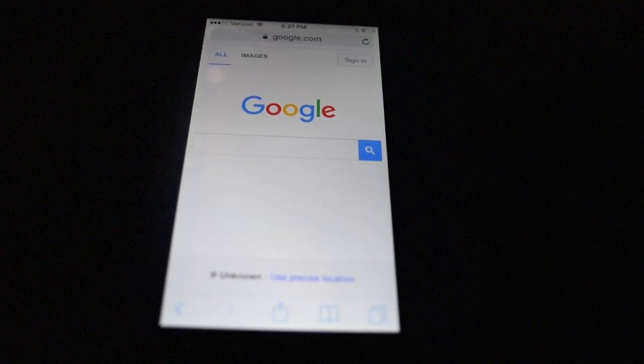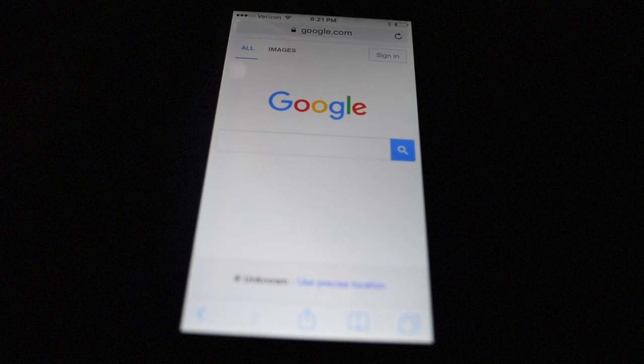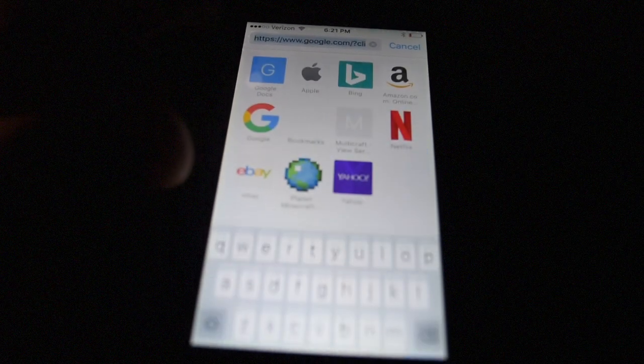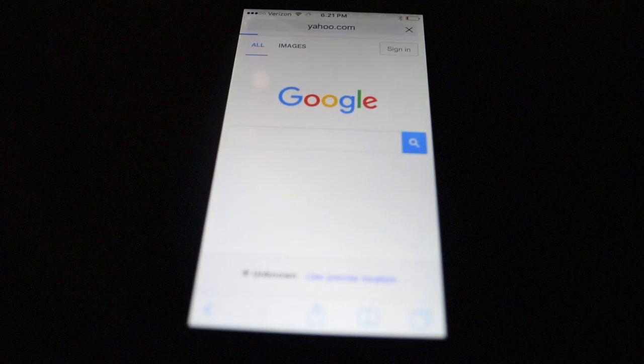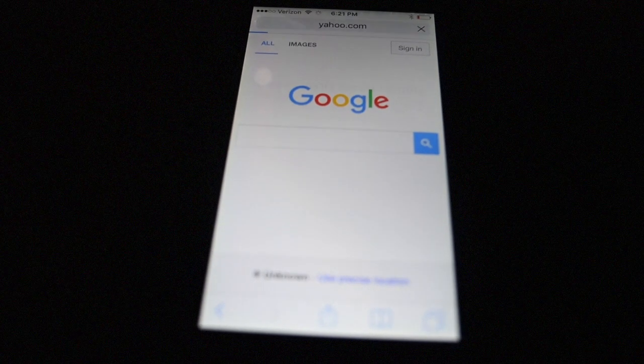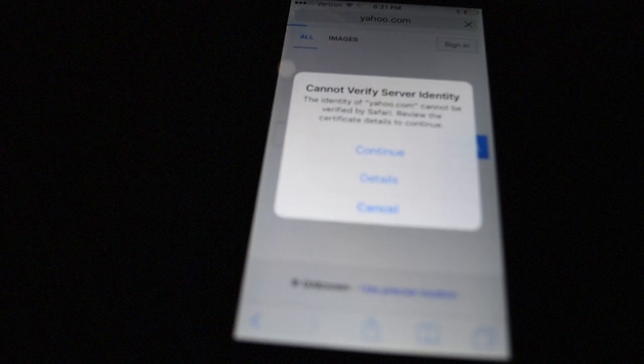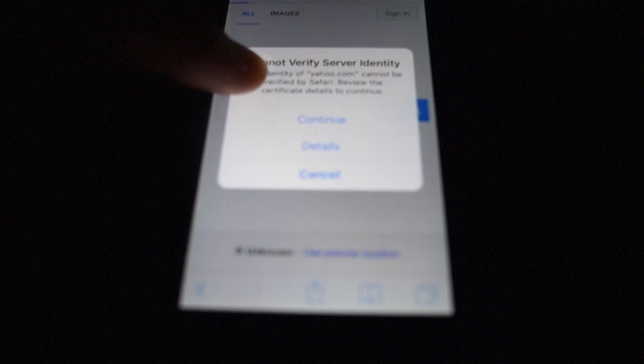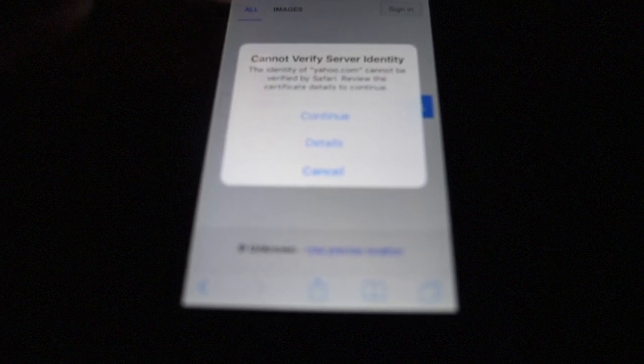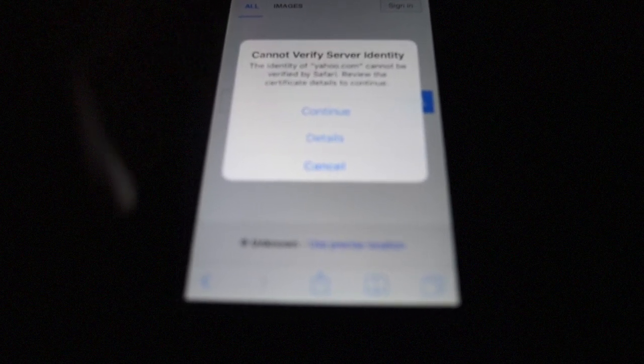What's going on you guys, Thomas here and today I'm going to be showing you how to fix this issue. If you try to load a web page, it will say Cannot Verify Server Identity, Continue Details or Cancel.